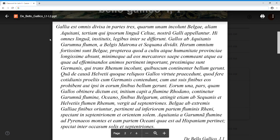Eorum una pars, quam Gallos obtinere dictum est, initium capit a flumine Rhodano, continetur Garumna flumine, oceano, finibus Belgarum, attingit etiam ab Sequanis et Helvetiis flumen Rhenum, vergit ad septentriones. Belgae ab extremis Galliae finibus oriuntur, pertinent ad inferiorem partem fluminis Rheni, spectant in septentrionem et orientem solem. Aquitania a Garumna flumine ad Pyrenaeos montes et eam partem oceani quae est ad Hispaniam pertinet, spectat inter occasum solis et septentriones.